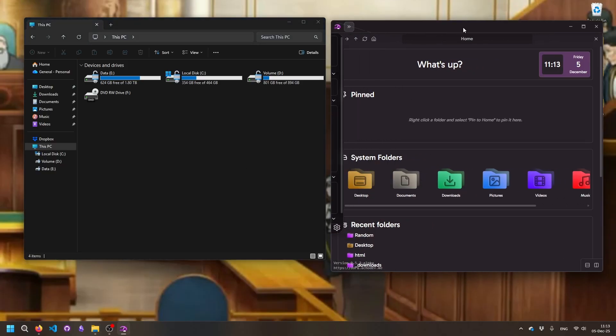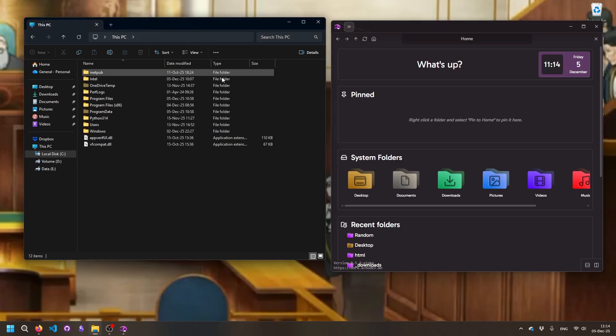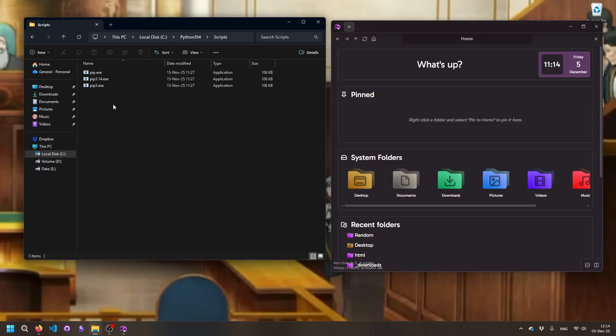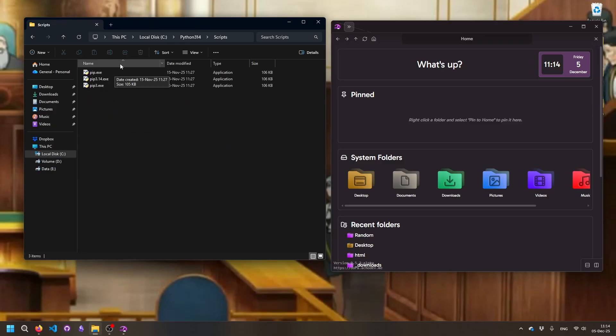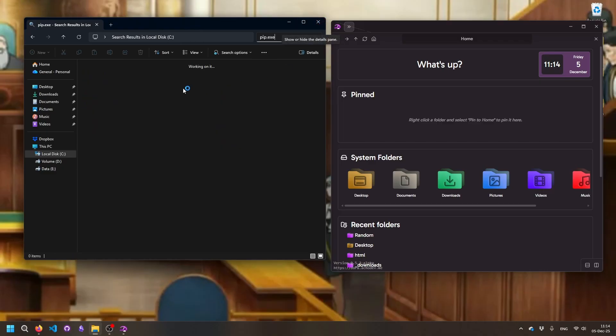Then another thing, a massive pain point of Microsoft File Explorer: this search bar. If we go into local disk C, Python scripts and we search for pip.exe, it's one, two folders deep. You would think it's gonna find it fast, right?